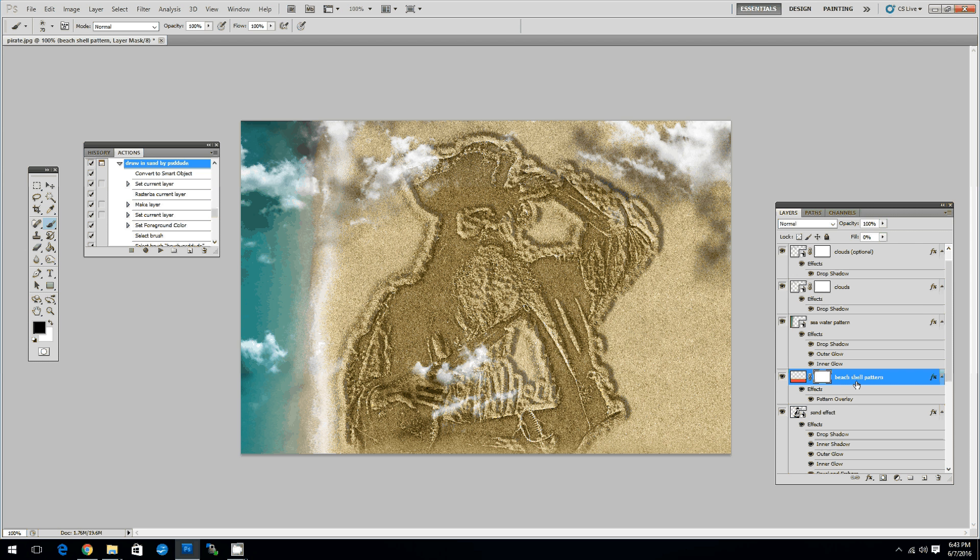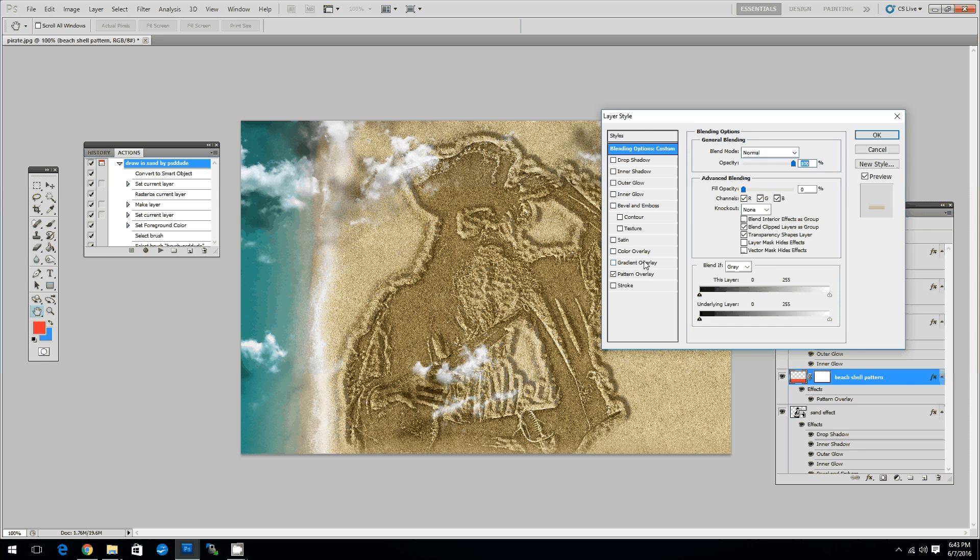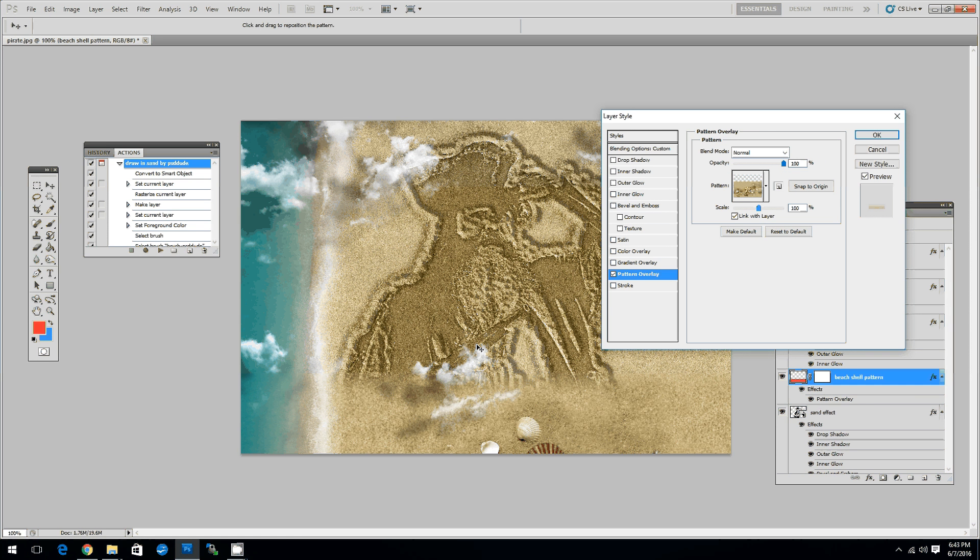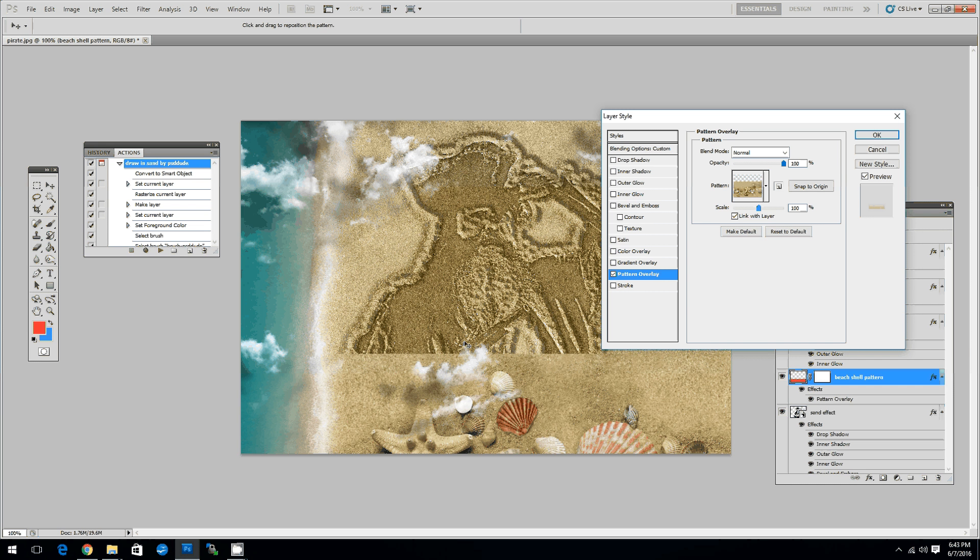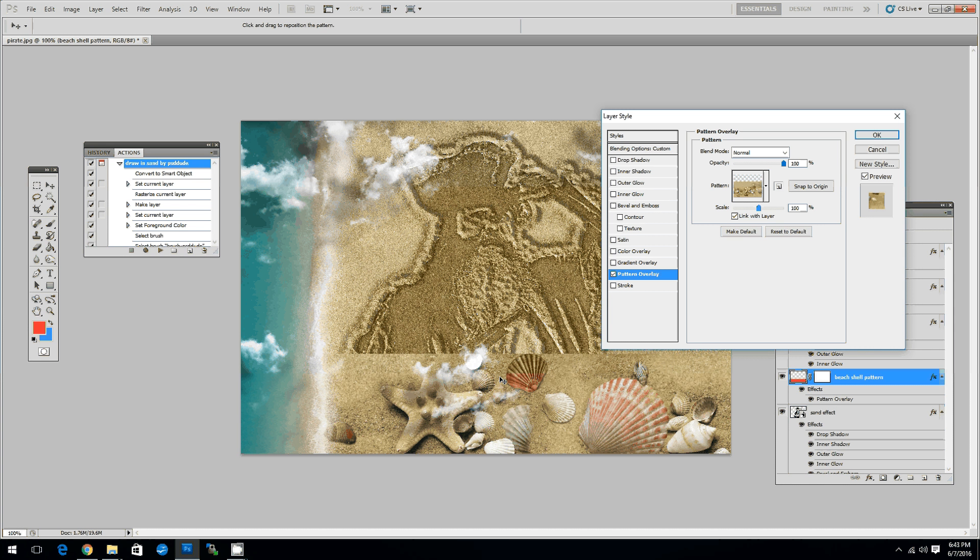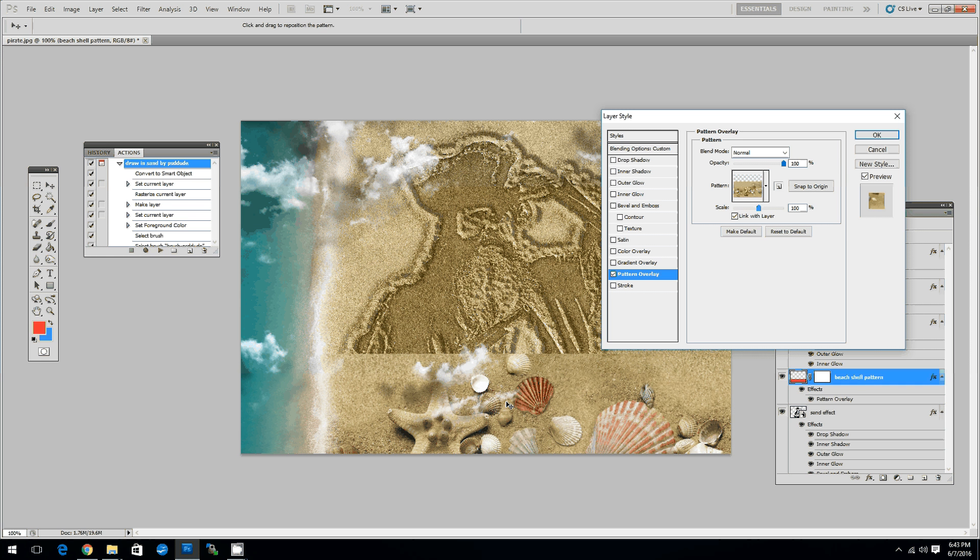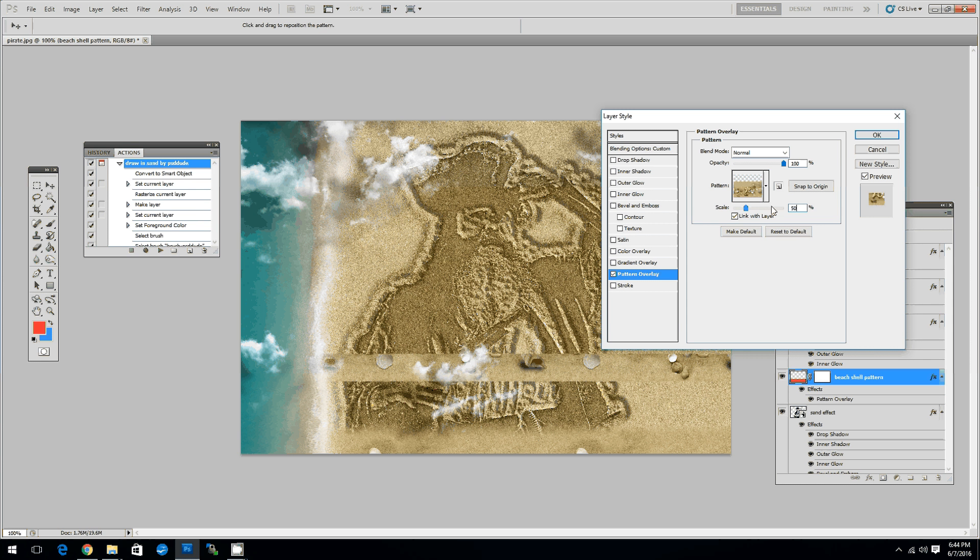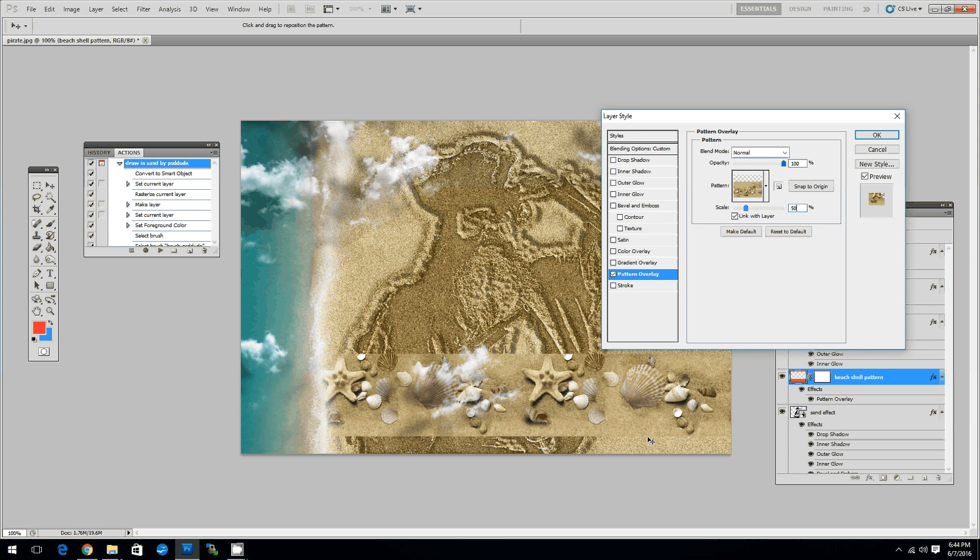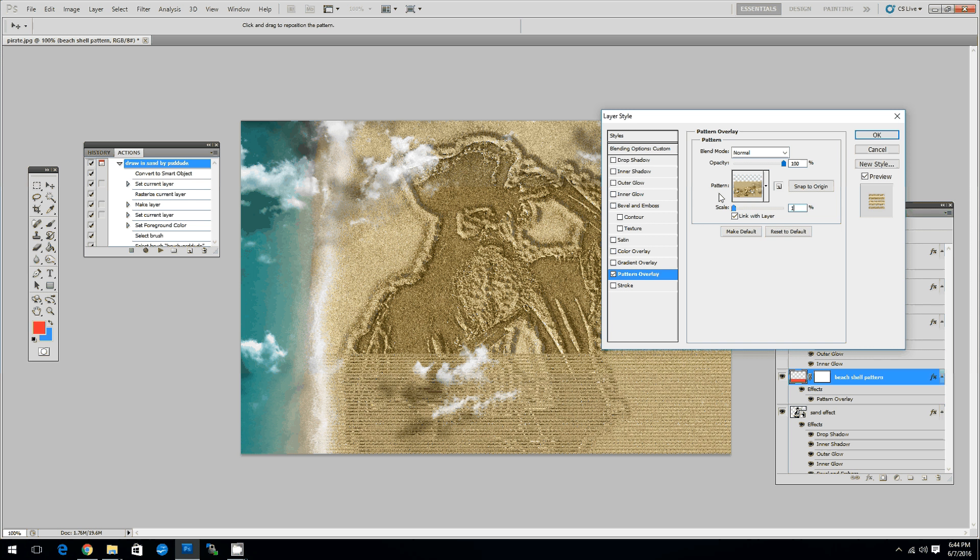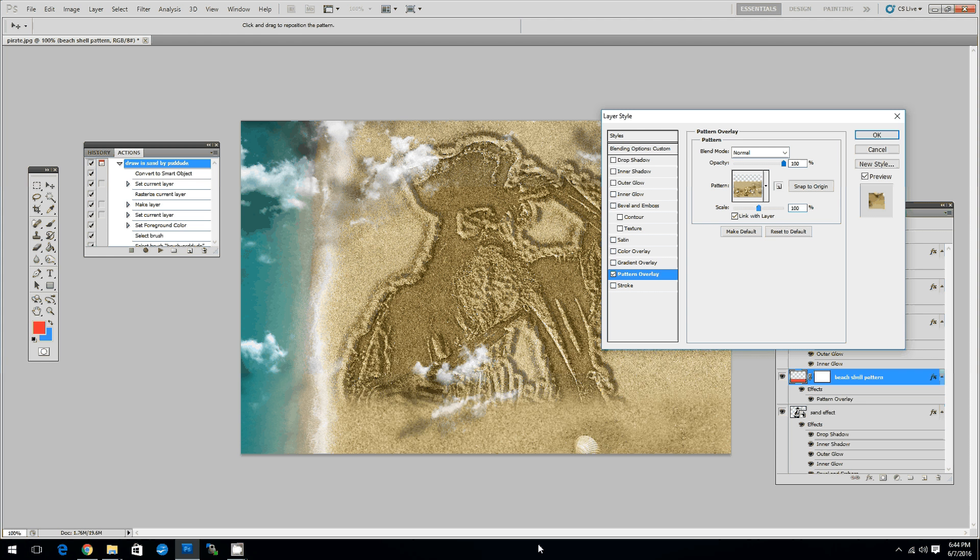First you go to the beach shell pattern layer. Double click. Go to the pattern overlay. And you can simply drag and drop the pattern where you want it to be. I think this is good. You can also change the scale of this pattern. Let's say 50%. But that means that you have to reposition the pattern. Like this. And I think this looks better at 100%. So let's set that.